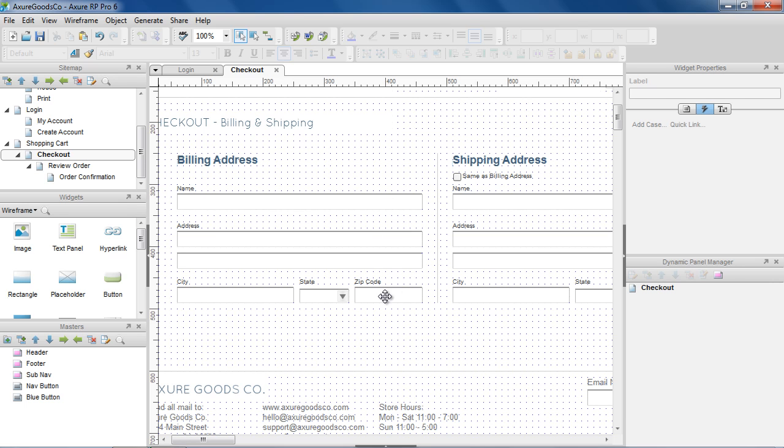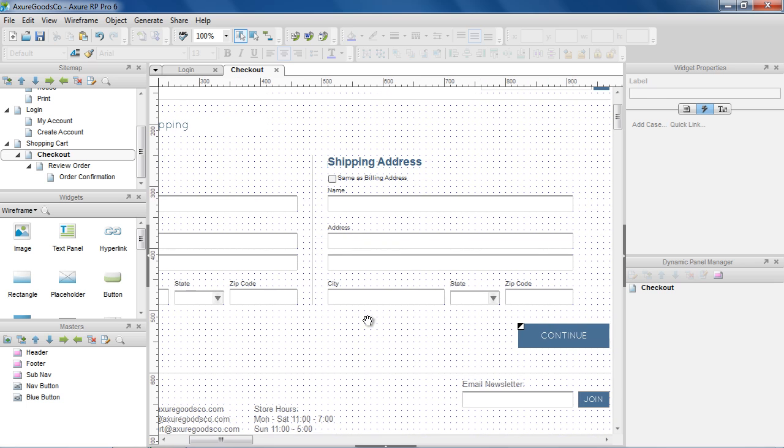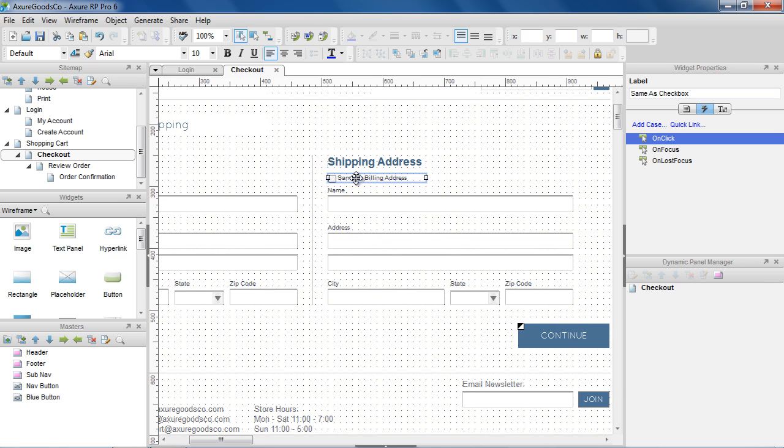Let's start with the Billing and Shipping Address form. When the Same as Billing Address checkbox is selected, we want to populate the values entered in the Billing Address fields to the Shipping Address fields.